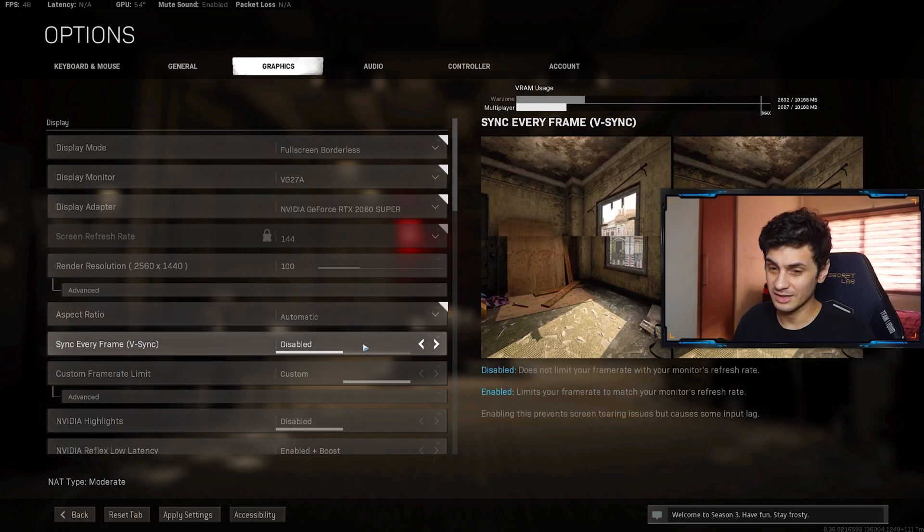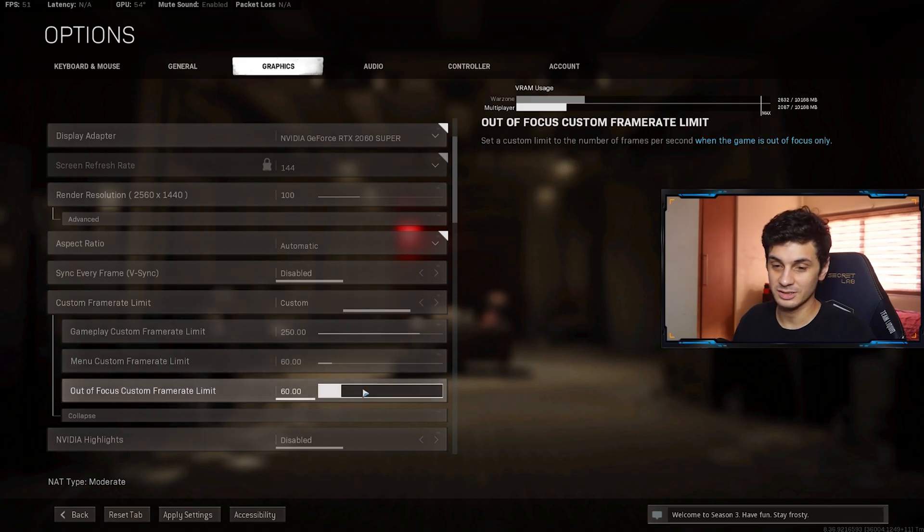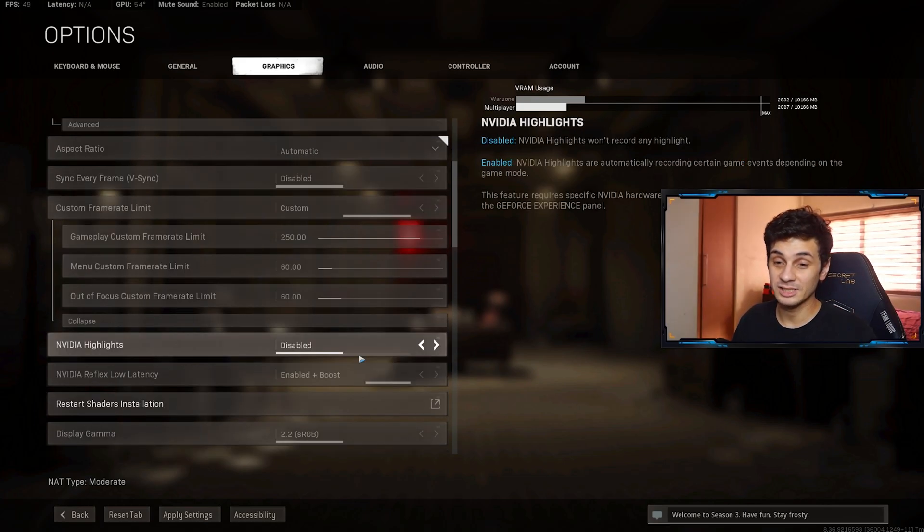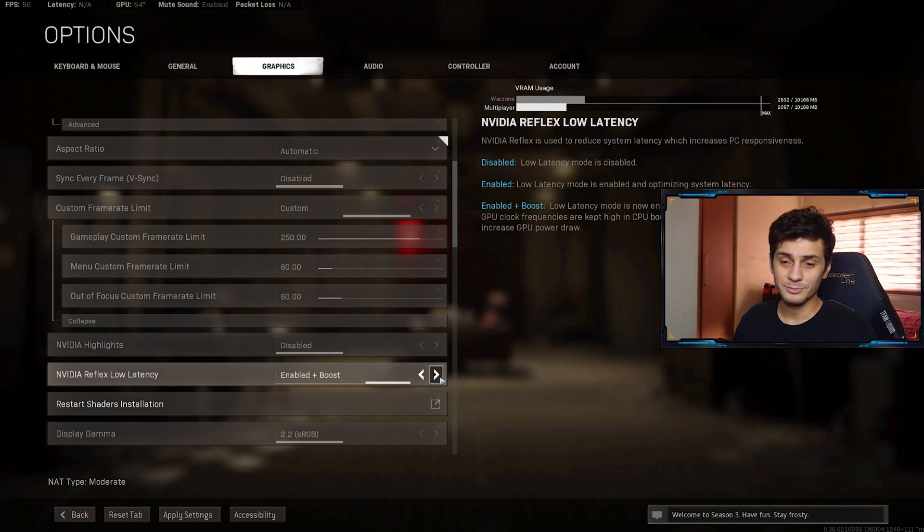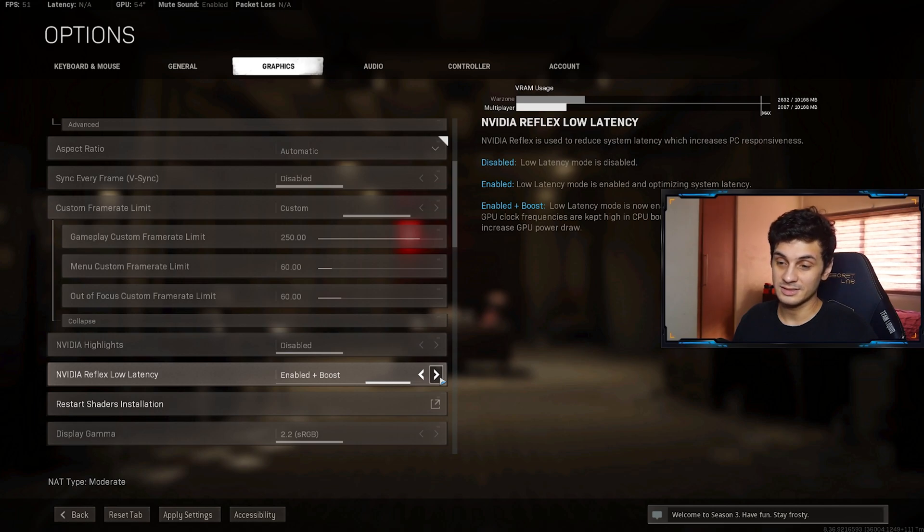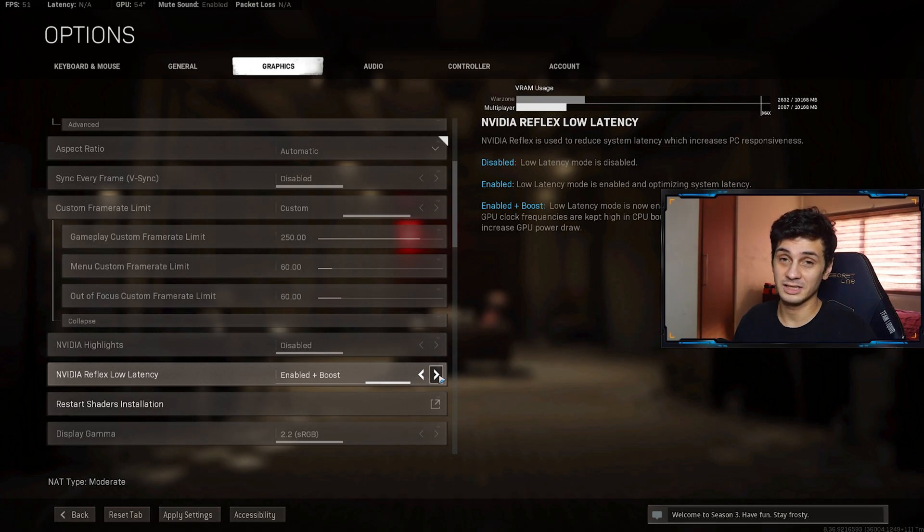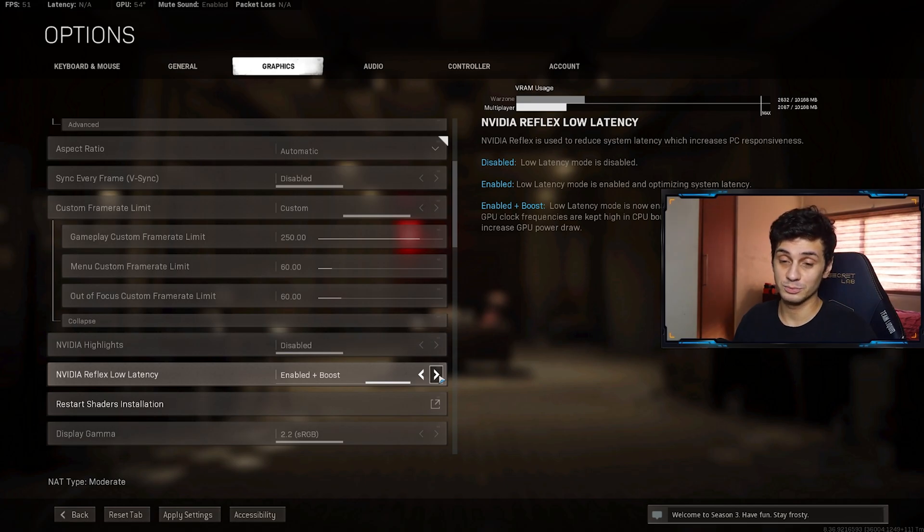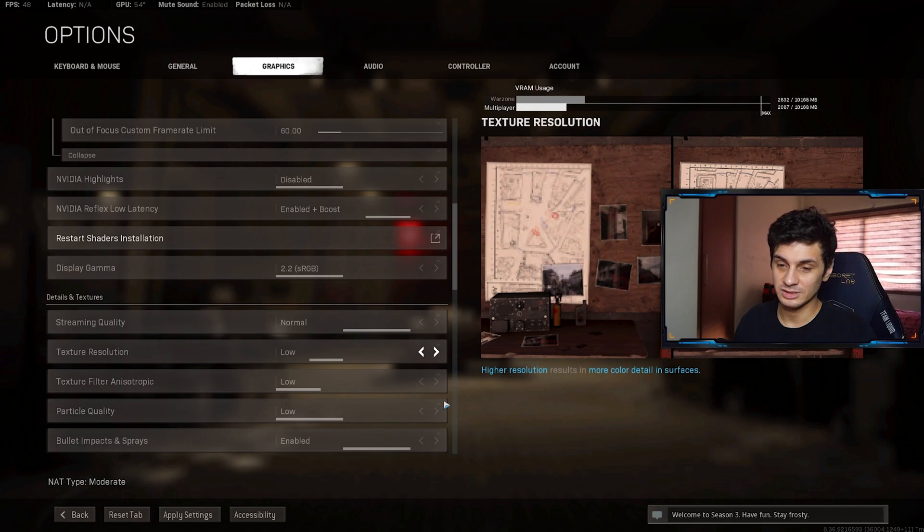Then I use aspect ratio automatic. Sync every frame vsync disabled. Then custom frame limit custom. Here's my settings. Then I've set my NVIDIA highlights to disabled since I'm not recording any of my gameplay through NVIDIA highlights. Then my NVIDIA reflex low latency is enabled plus boost. I'm not really sure what's the use of it, but I just left this at enabled plus boost. Display quality normal.